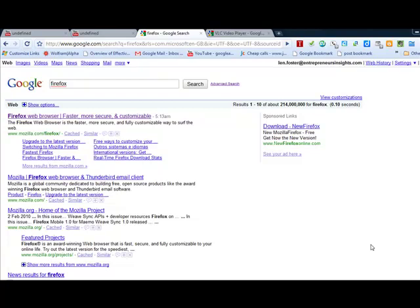Hi, everybody. Len Foster here. I discovered something the other day that I thought I'd share with you. It was about videos and downloading videos.